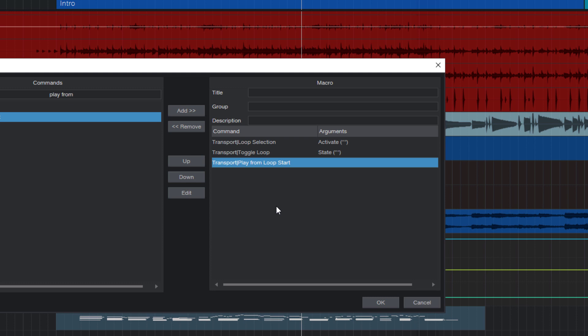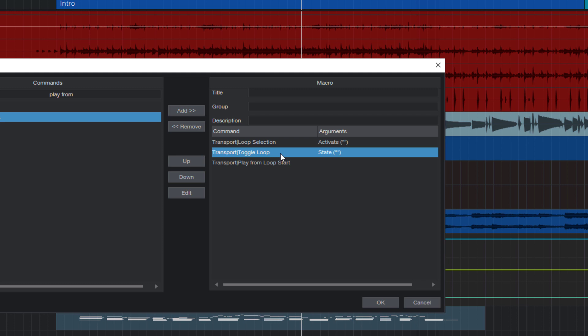But there's one thing that is still missing and that we need to change. This toggle loop command does exactly what it says. It toggles. So if the loop is turned off, it will turn it on. And if it's on, it will turn it off. But for this macro to work, we need to make sure that it always turns it on.